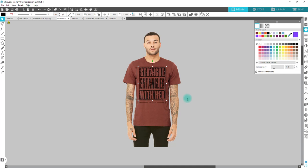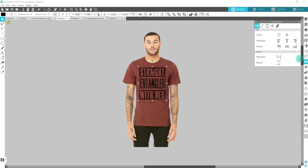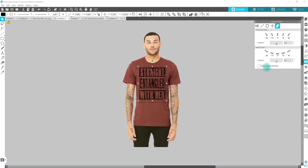But if you have Designer Edition or above, you can use the Shear tool. We're going to click on the Transform panel, go over to Shear, choose Shear Handles. With this one the model is standing up pretty straight so I don't really have to move it too much — you'll see on the other one where that really comes in handy.